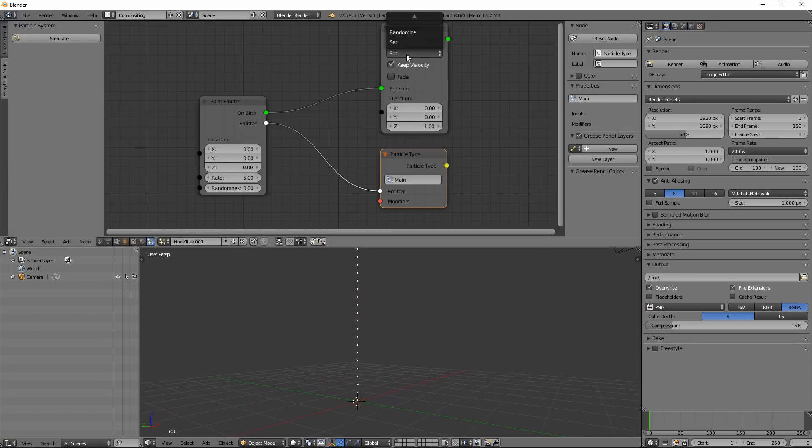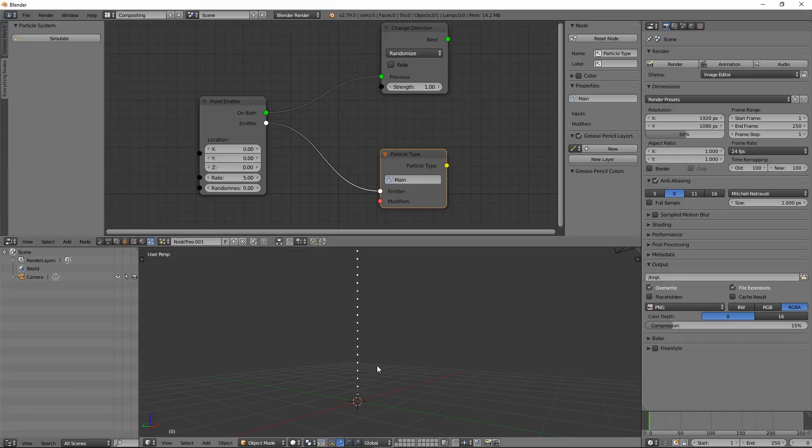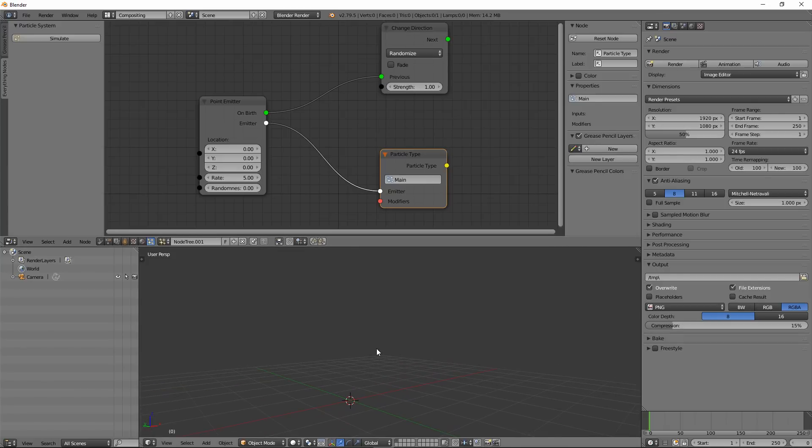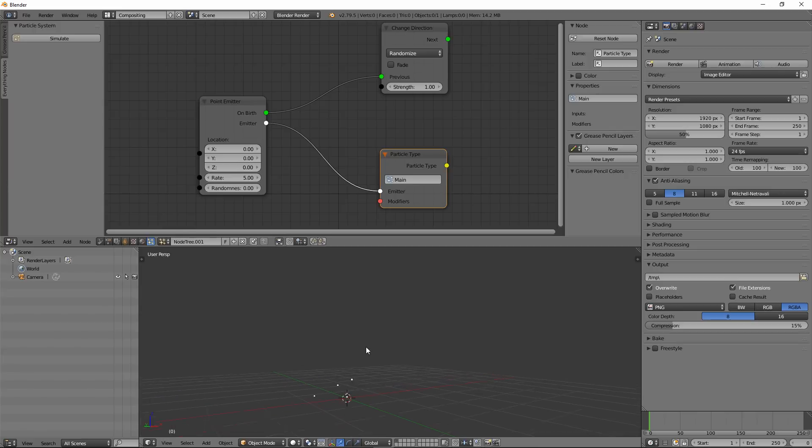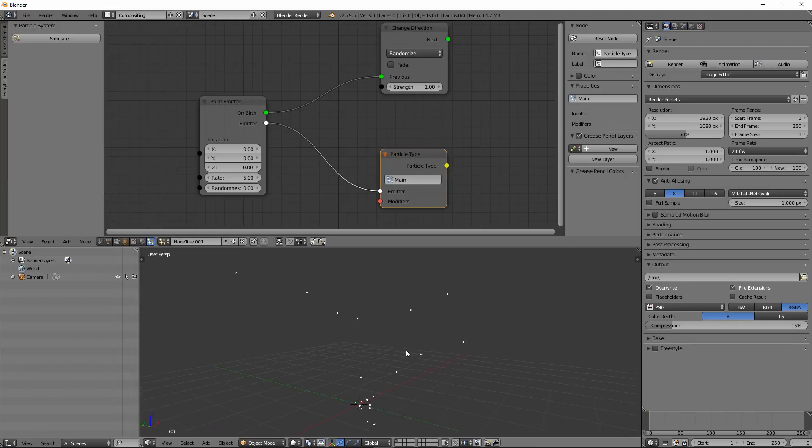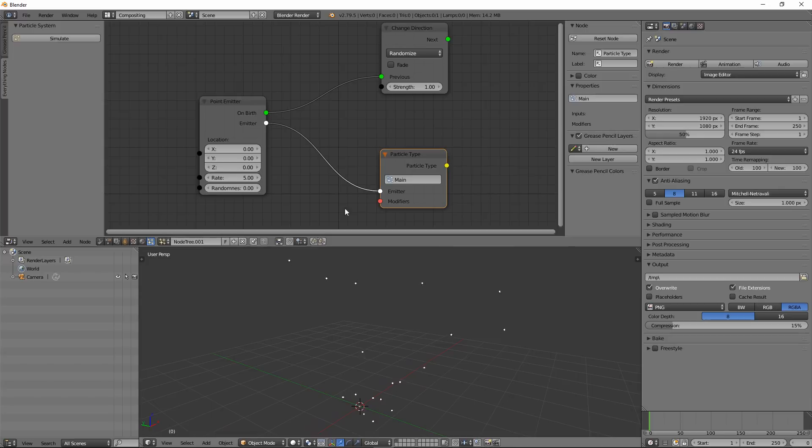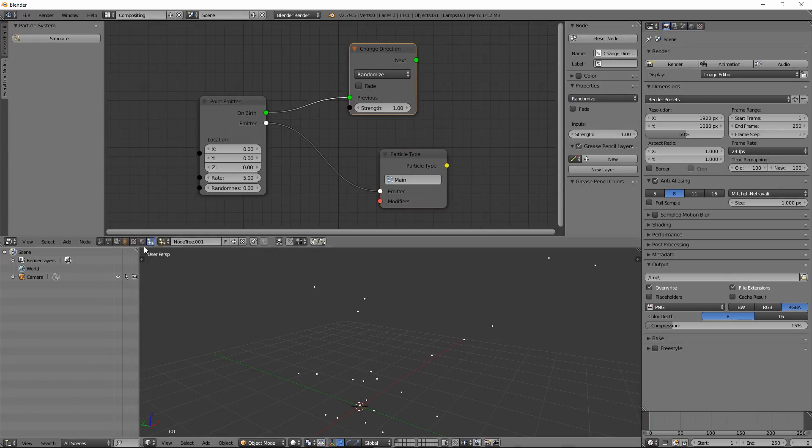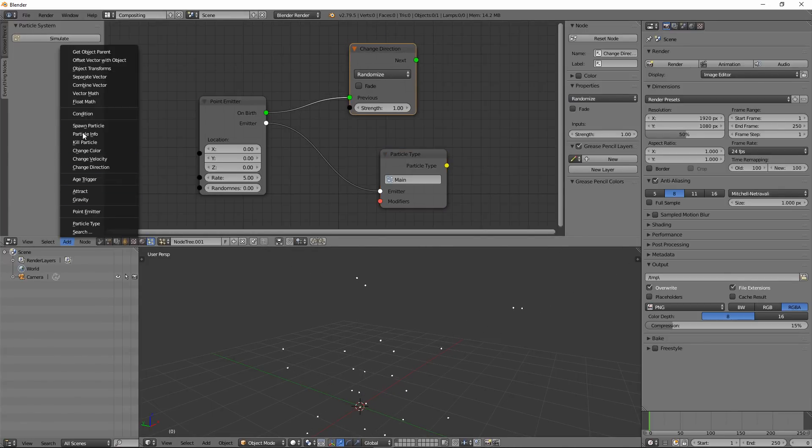And you can also use the Randomize. Let's hit Simulate again. You can see particles are emitting in all directions. And then you can go and add other particle nodes.